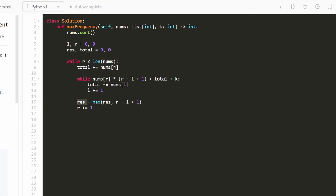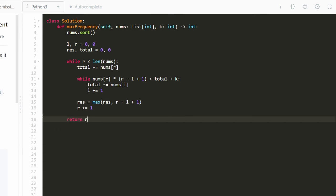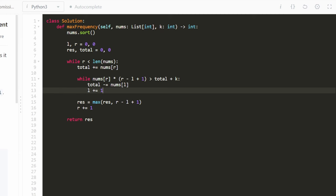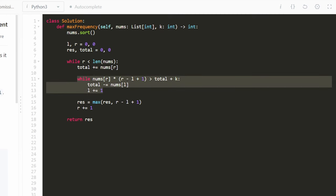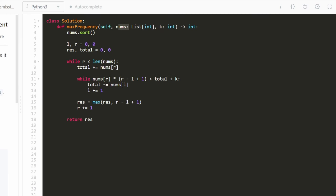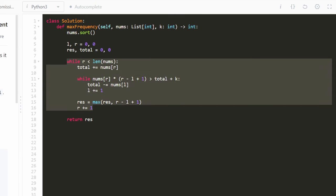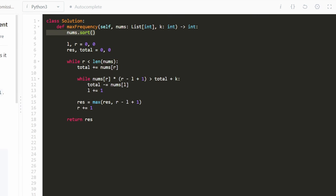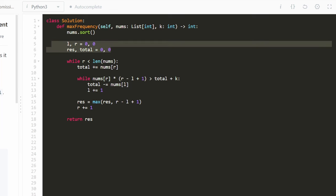Once this is done, result holds the max frequency we can create, so we return result. Even though we have a nested while loop, the inner loop executes at most n times total across all iterations since the left pointer only traverses the array once — so the sliding window portion is linear. The sorting is what makes it O(n log n) overall. I hope this was helpful — please like and subscribe, it supports the channel a lot. Thanks for watching.